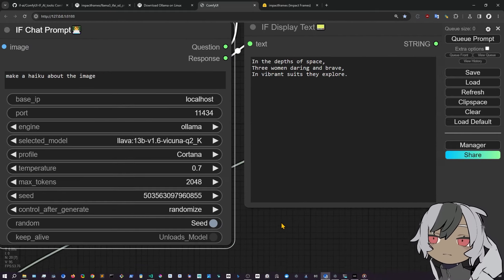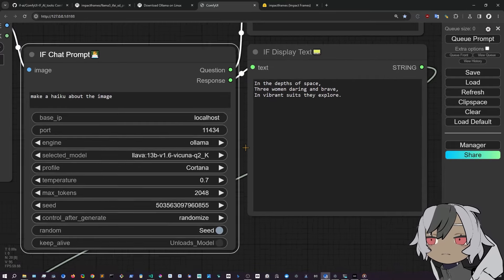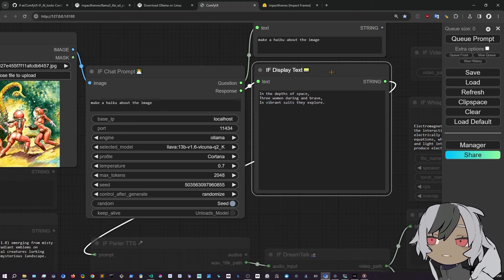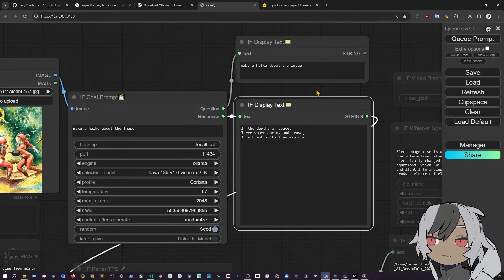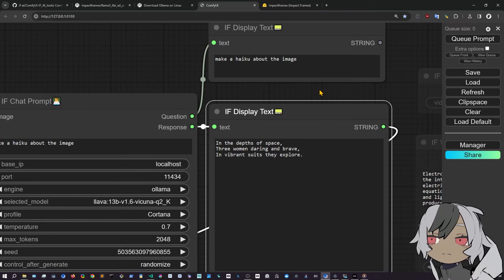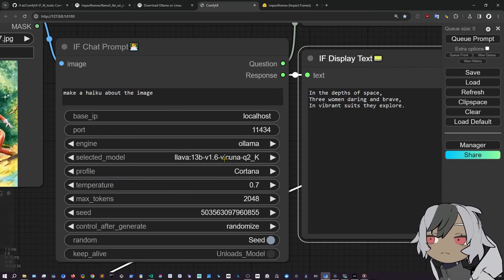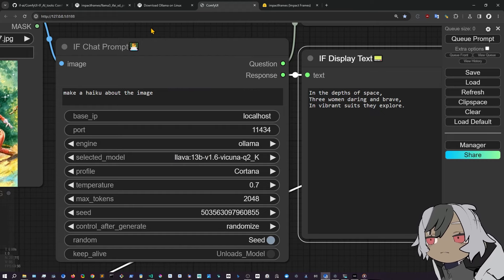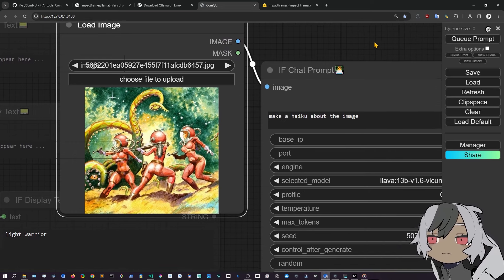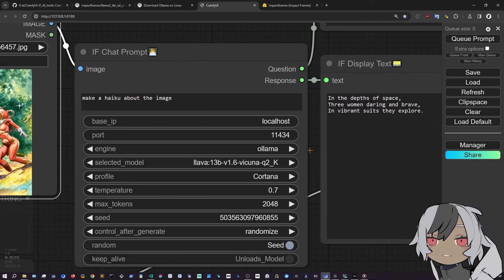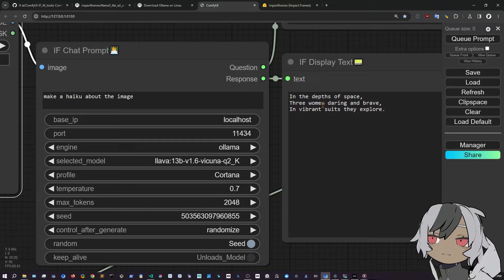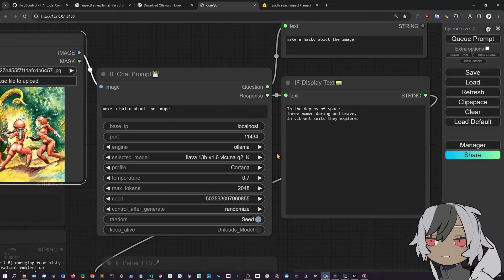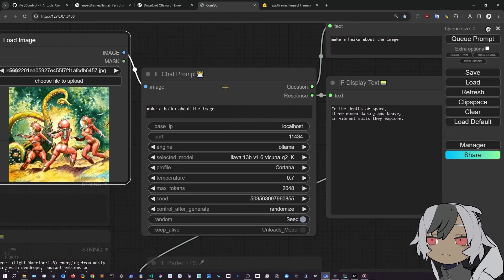So it's going to be work in progress, working all the time on this. And it's going to be a continuous effort to make tools that we can use to leverage AI and make better images, workflows, have fun, and all of that. So you can see here that we are using Lava, which is a multimodal model to make a haiku about this image, about these girls fighting an octopus in space. And you can see in the dead space, three women daring and brave in vibrant suits they explore. And that's the haiku about this image.